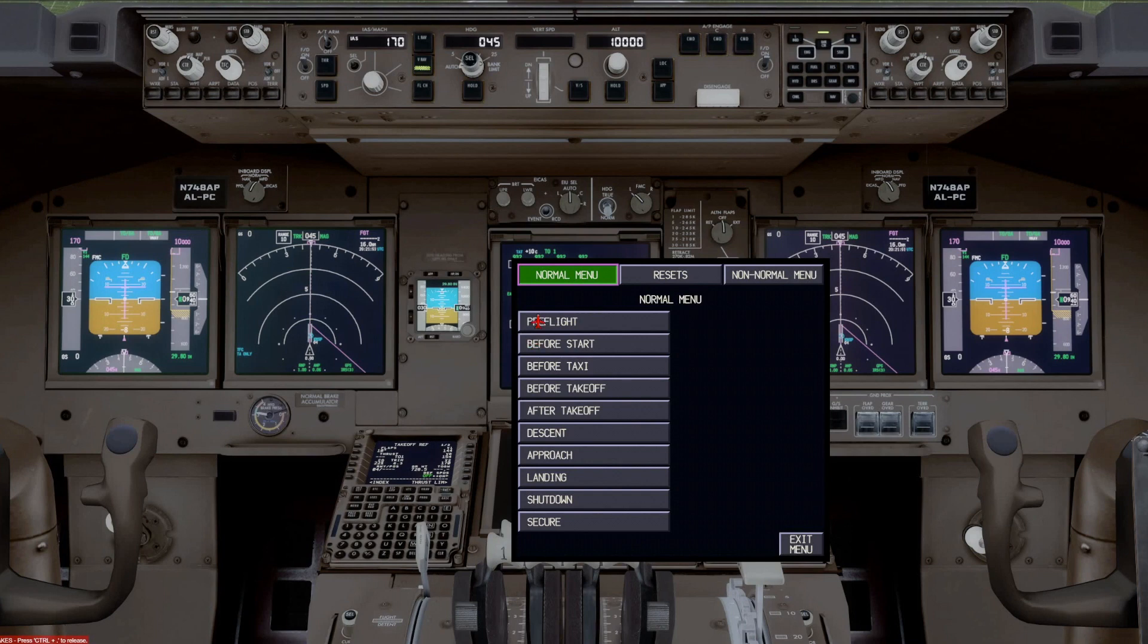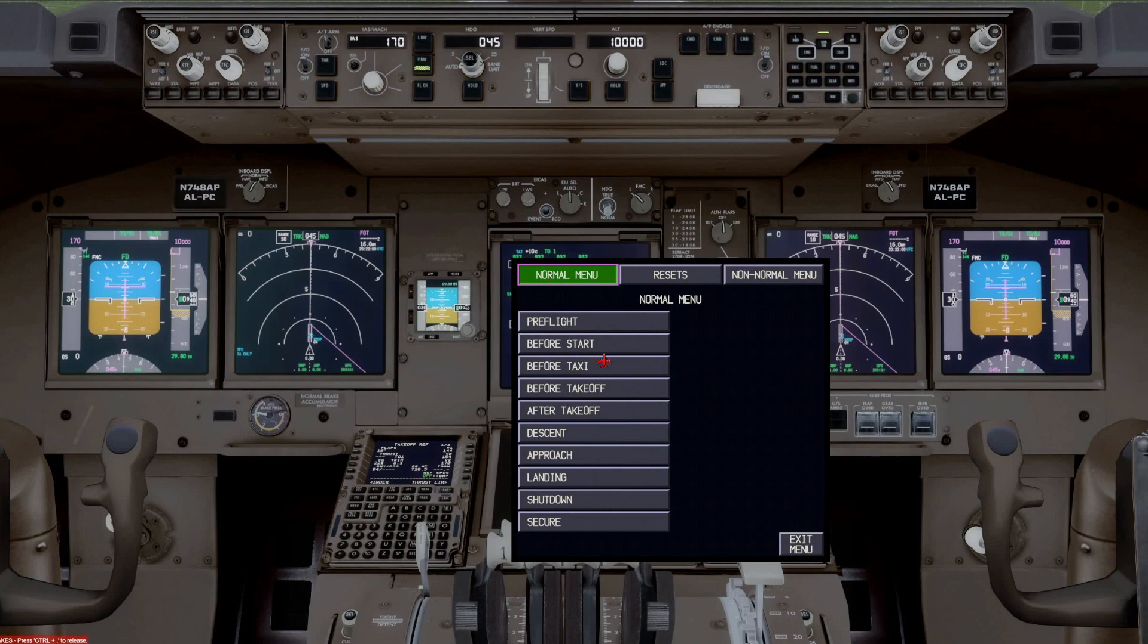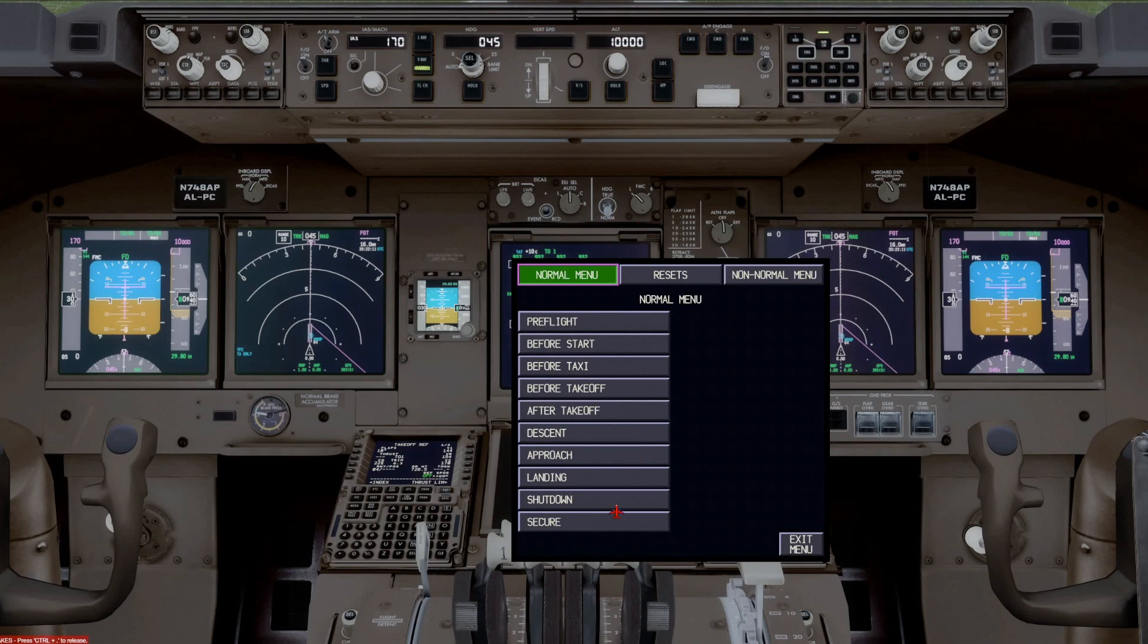This is all customizable. This is a PMDG model. And so they went with the Boeing procedures, and the Boeing checklist. But obviously, if an airline didn't call this the pre-flight checklist, they called it something else, then you could replace this with whatever the airline calls the checklist. So it's customizable. In this case, it is a standard Boeing checklist.